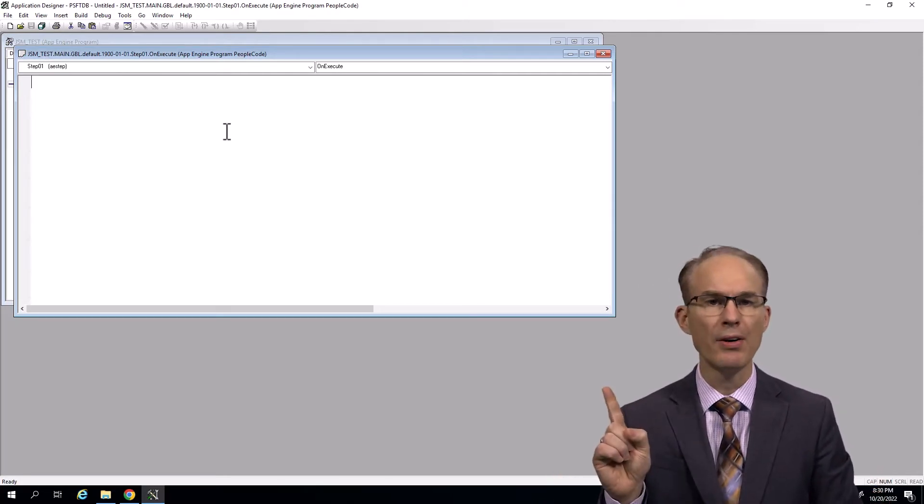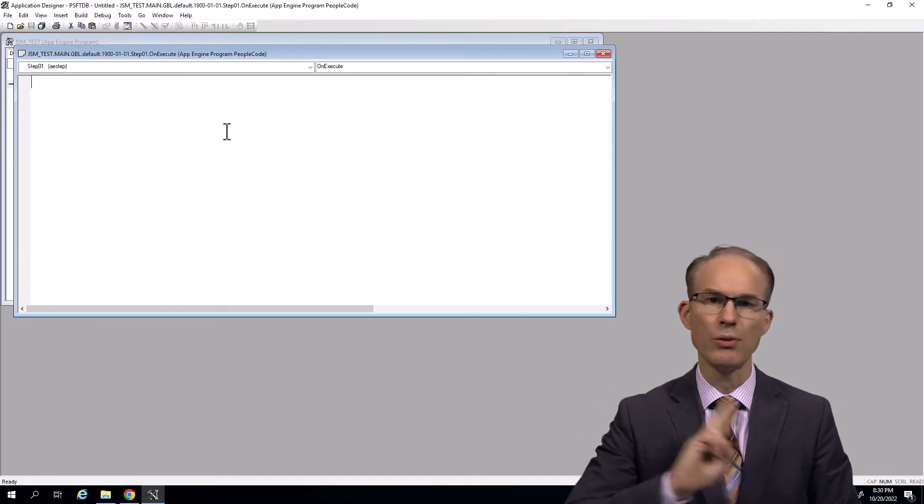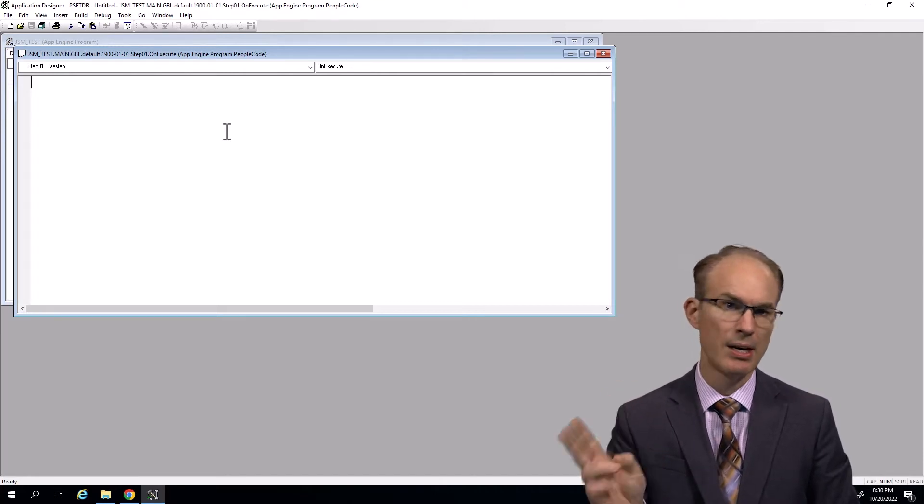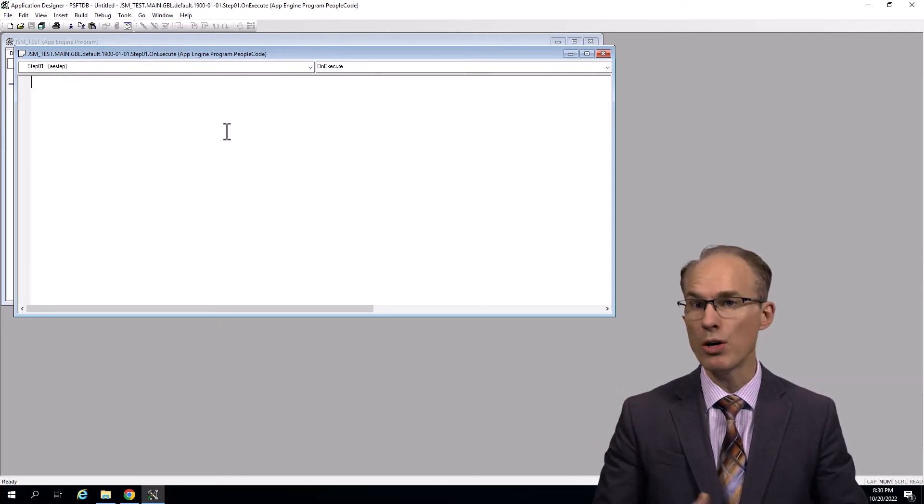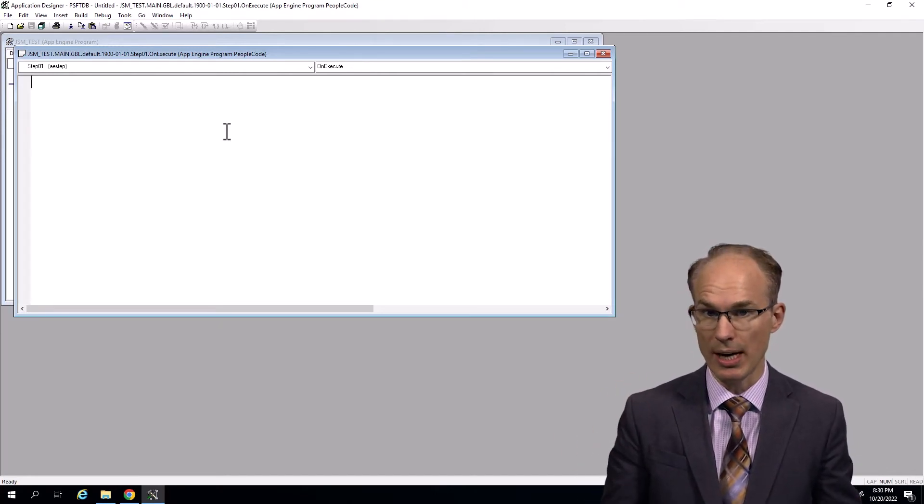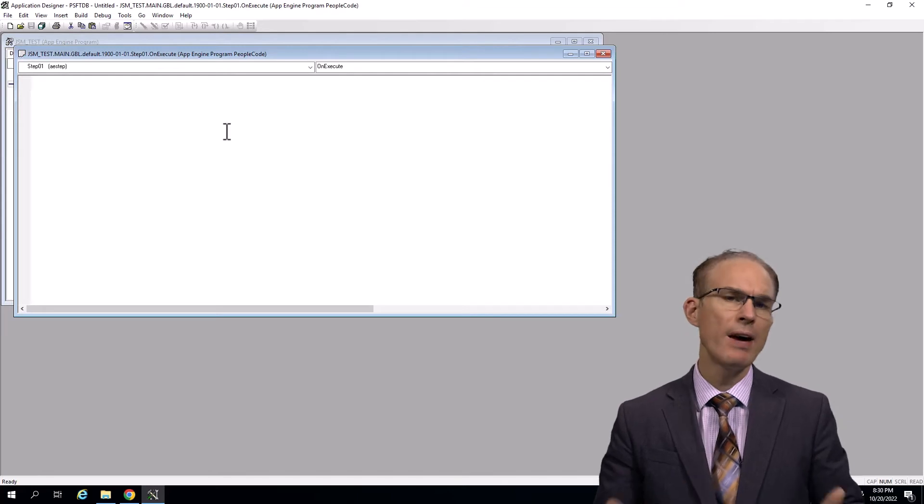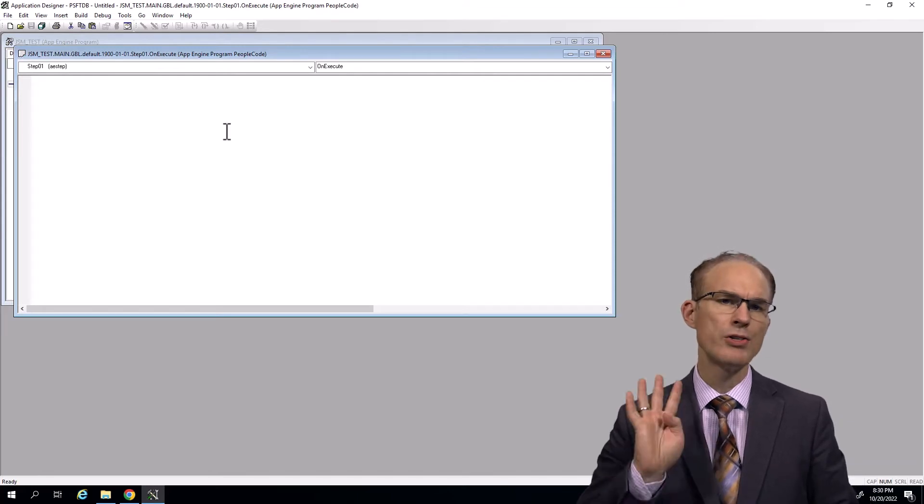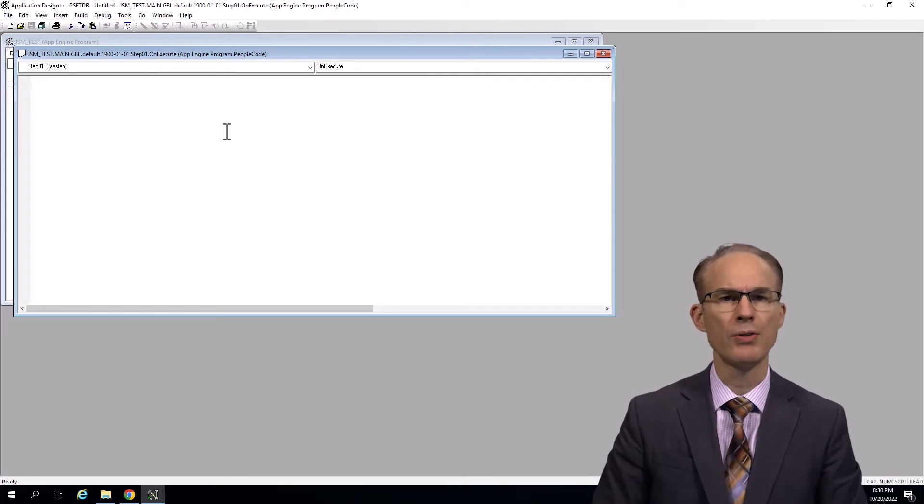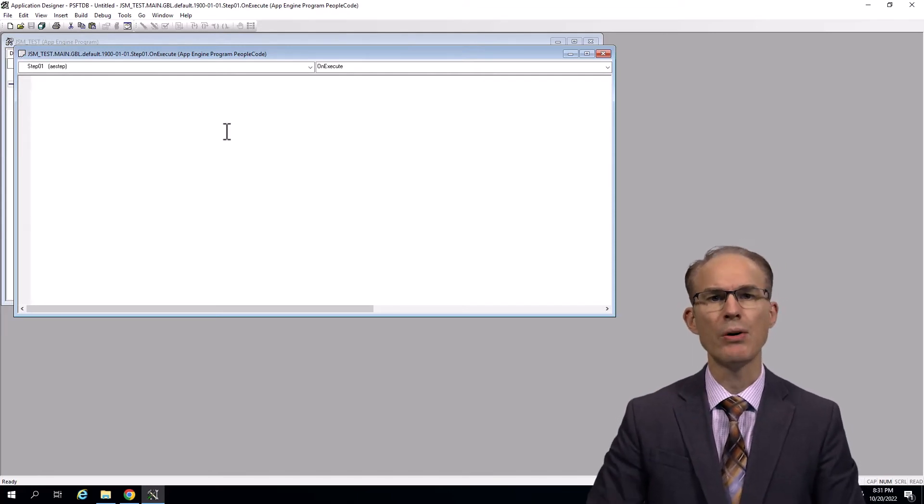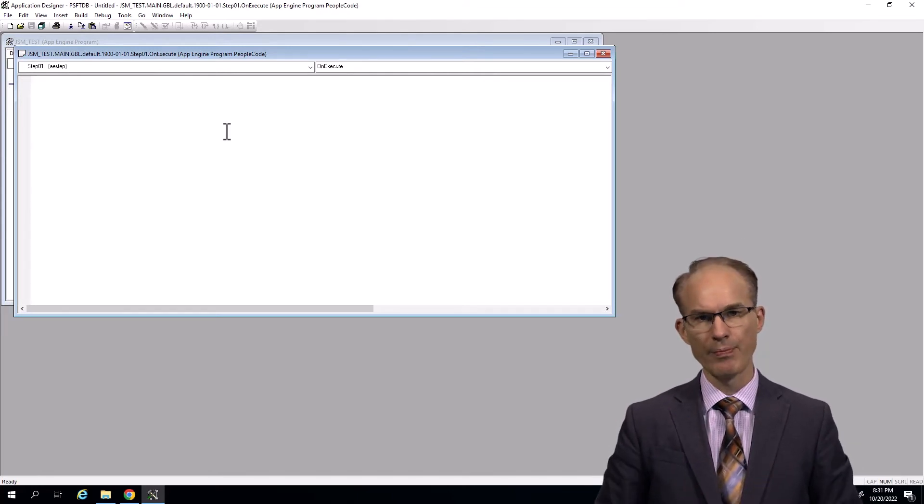Step one, gather data. Step two, compress the data. Step three, checksum or shall we say digitally sign. And finally, step four, securely transfer the file to another system.